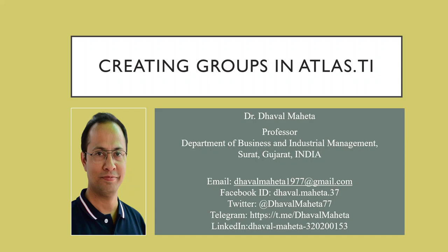Hello to all my viewers. This is Dr. Dhaval Mehta and today we will understand how to create groups in Atlas.ti. So for this we will go in Atlas.ti.